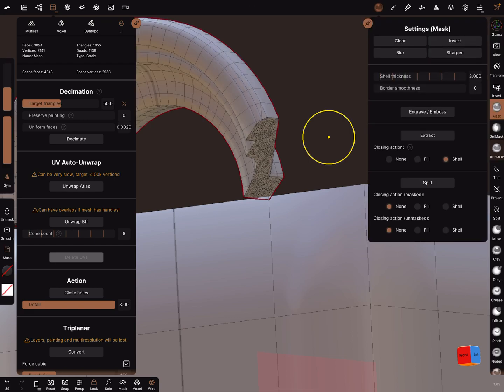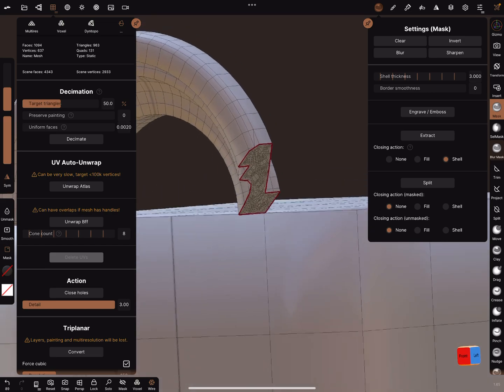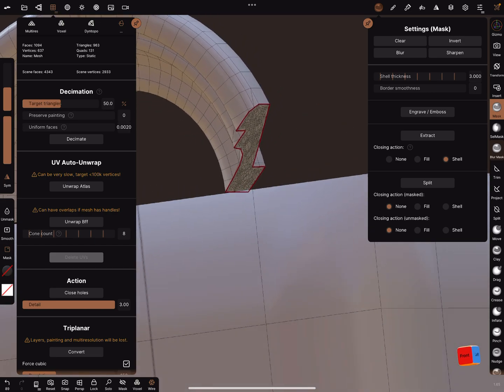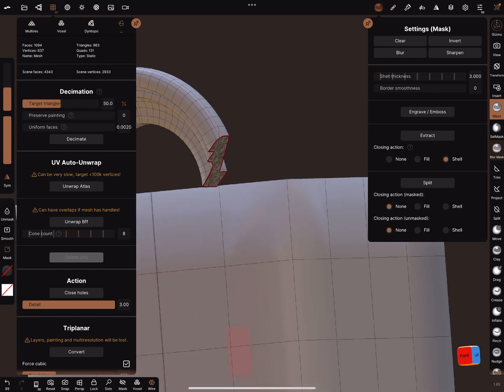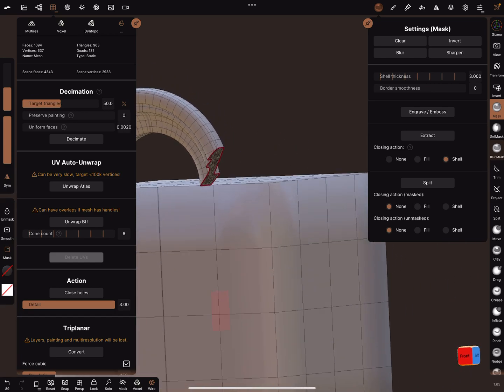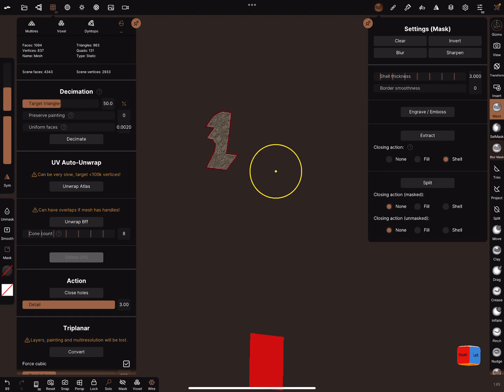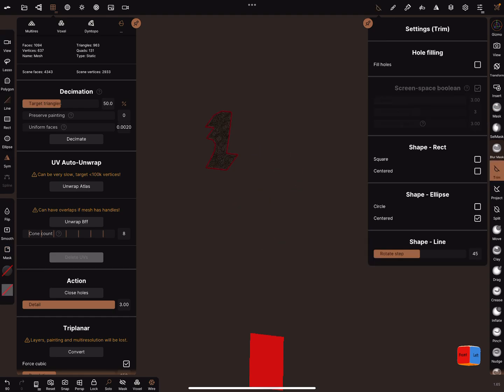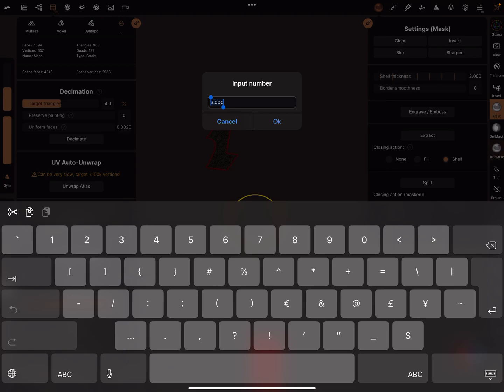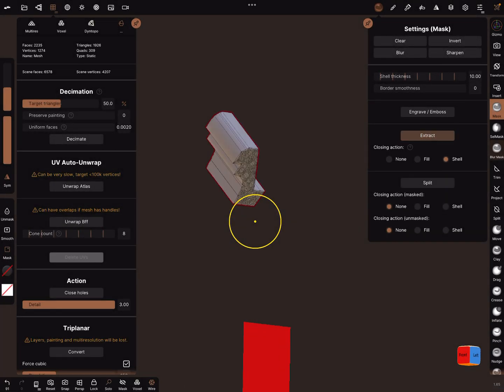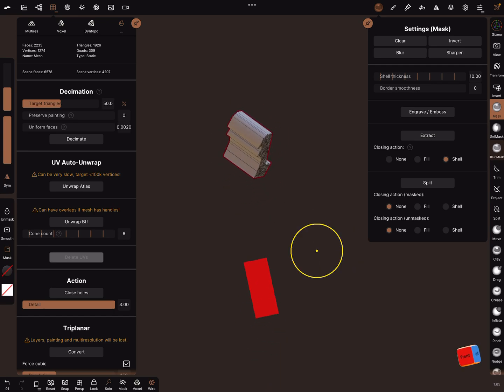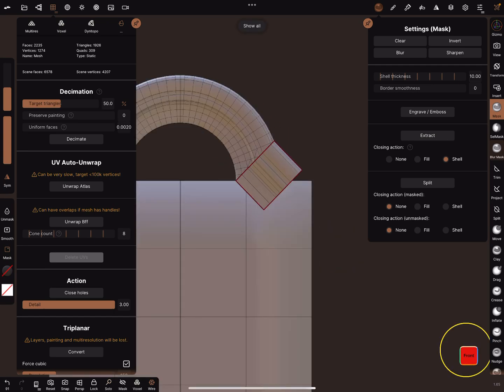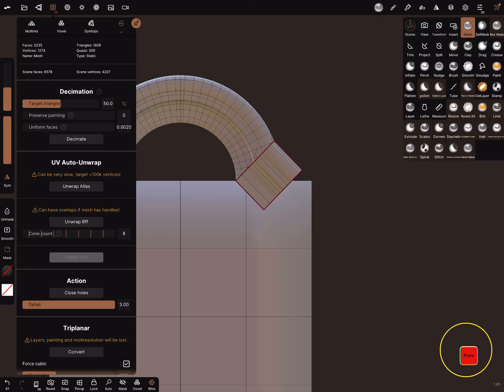Now you have this part here and this part. You can use the mask again and extract it. You can use a higher number extract. Here in the front view you can use again the cell mask.